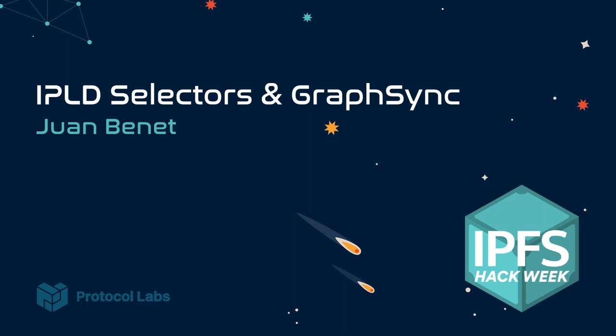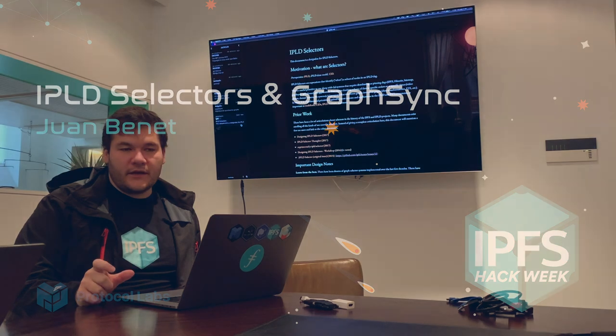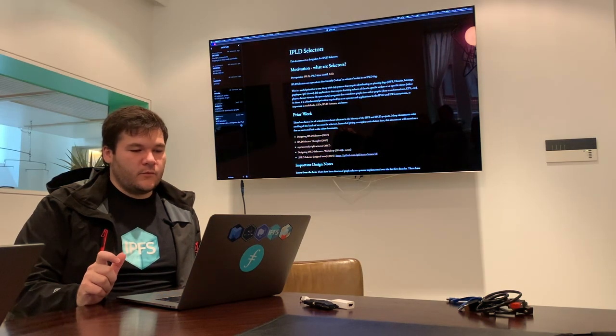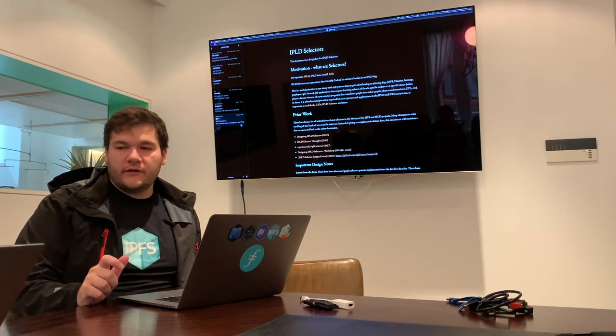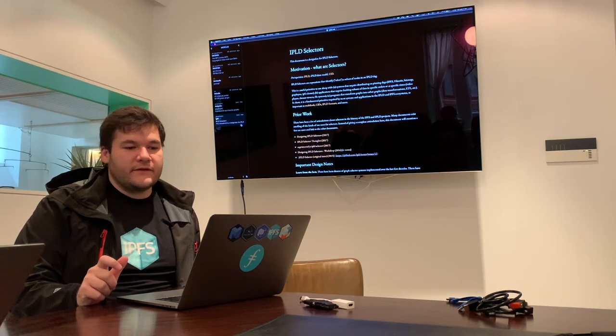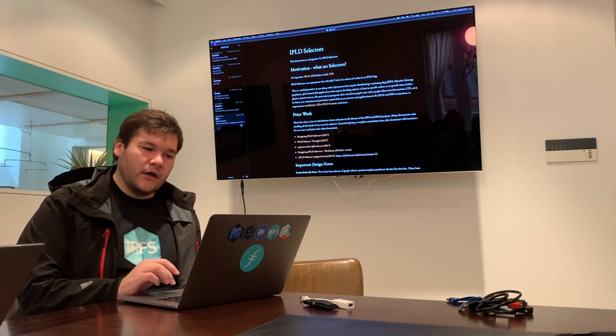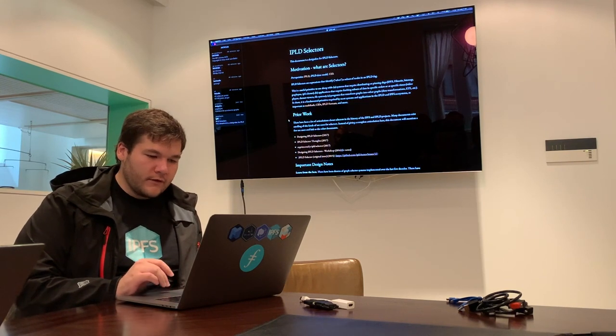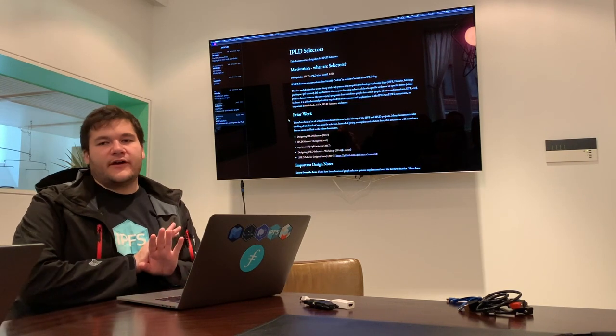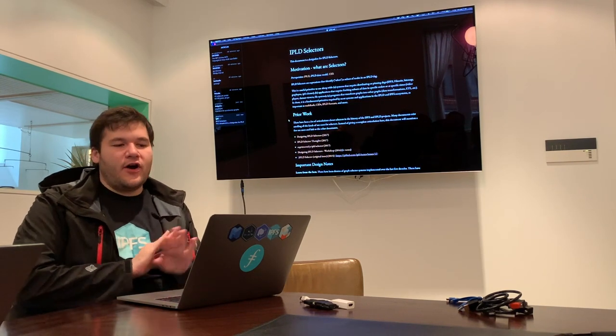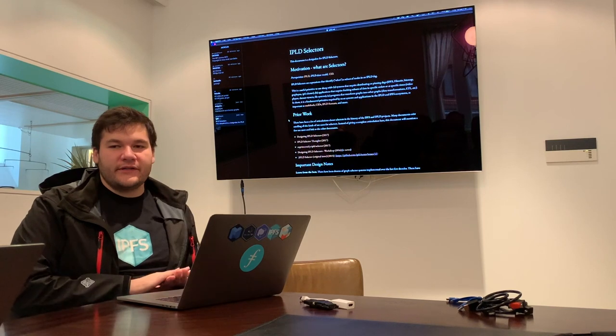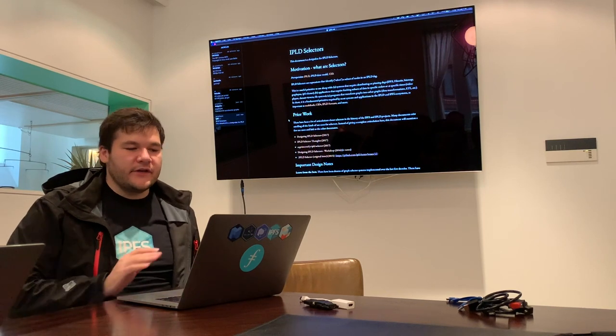This week I worked on the IPLD Selectors spec with Jeremy, Stephen, David, and others. Selectors are a long-standing thing that we've wanted for many, many years.